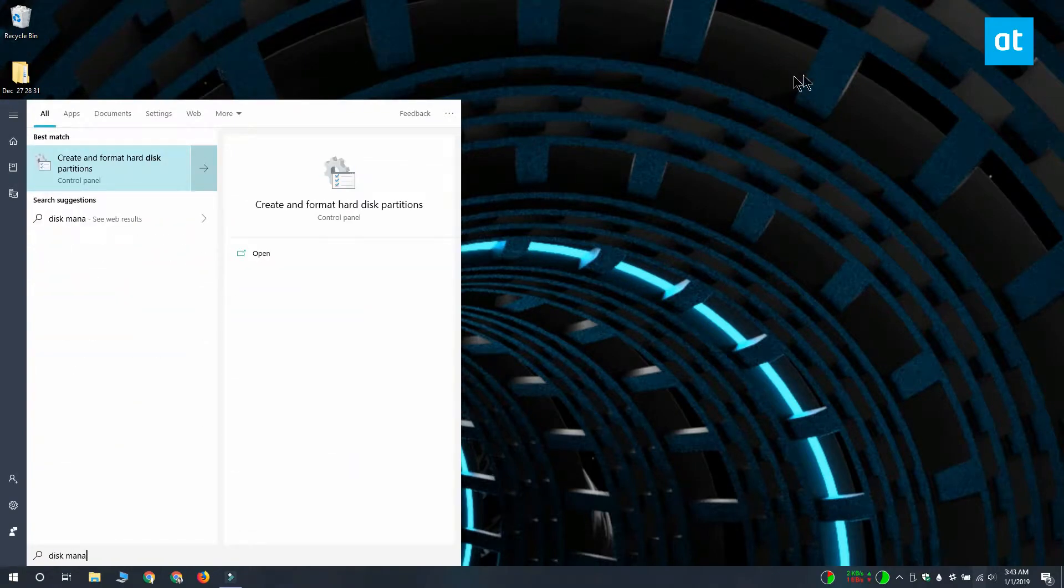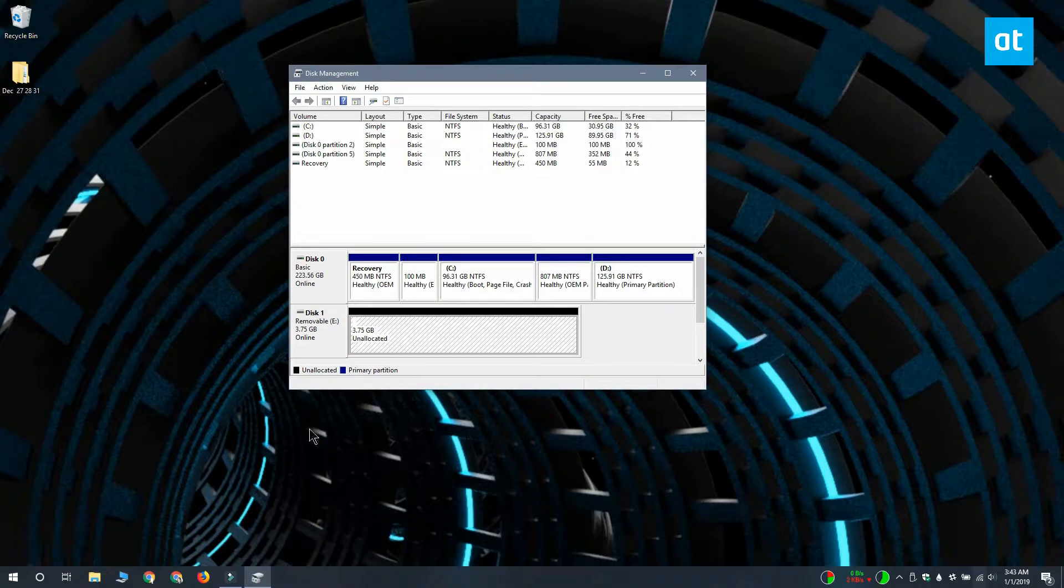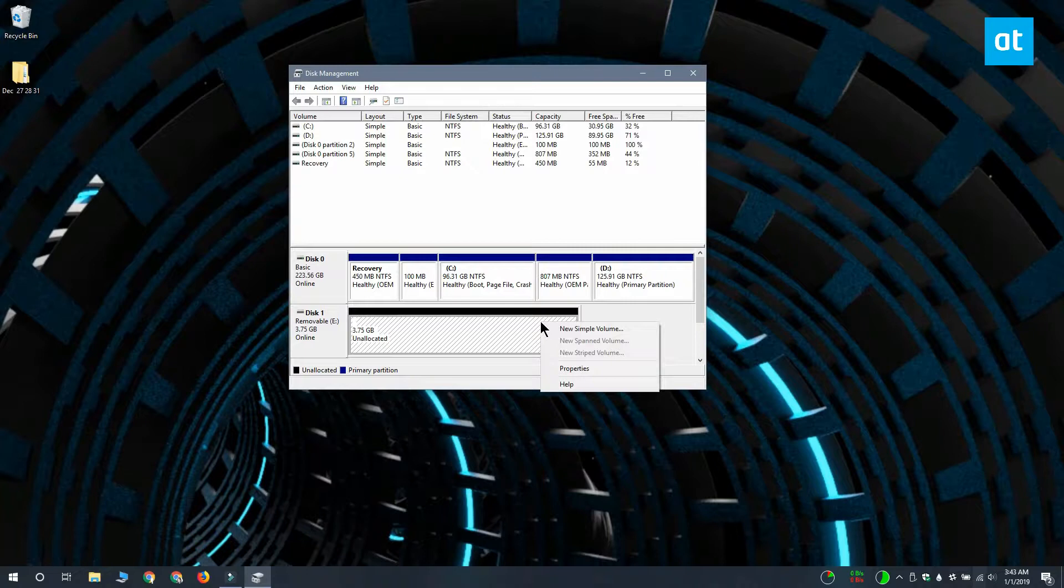Open the disk management utility and you're going to see all the drives that are connected to your system including the one that you can't access. This drive is going to show up with a block labeled unallocated space.